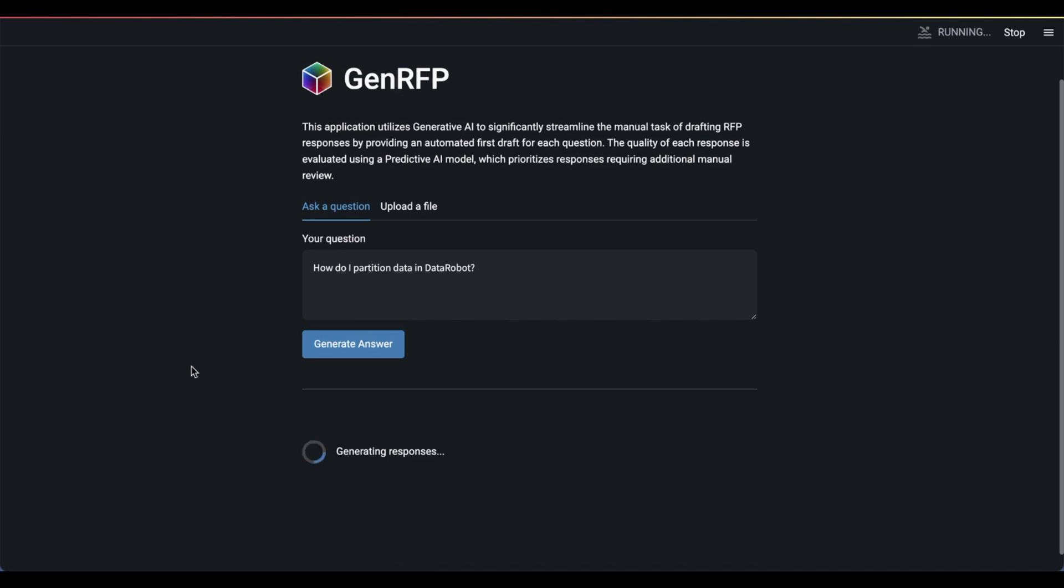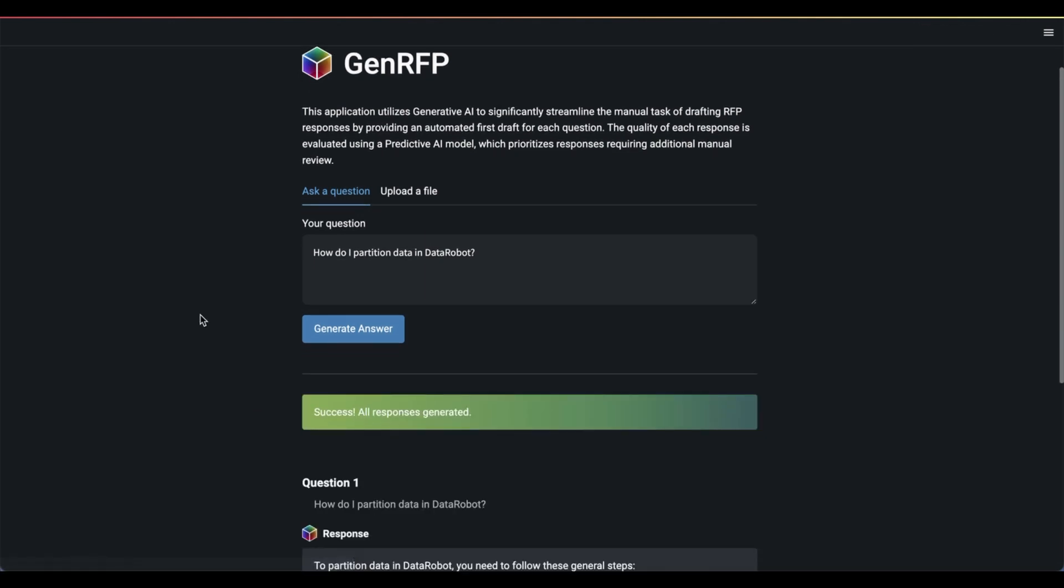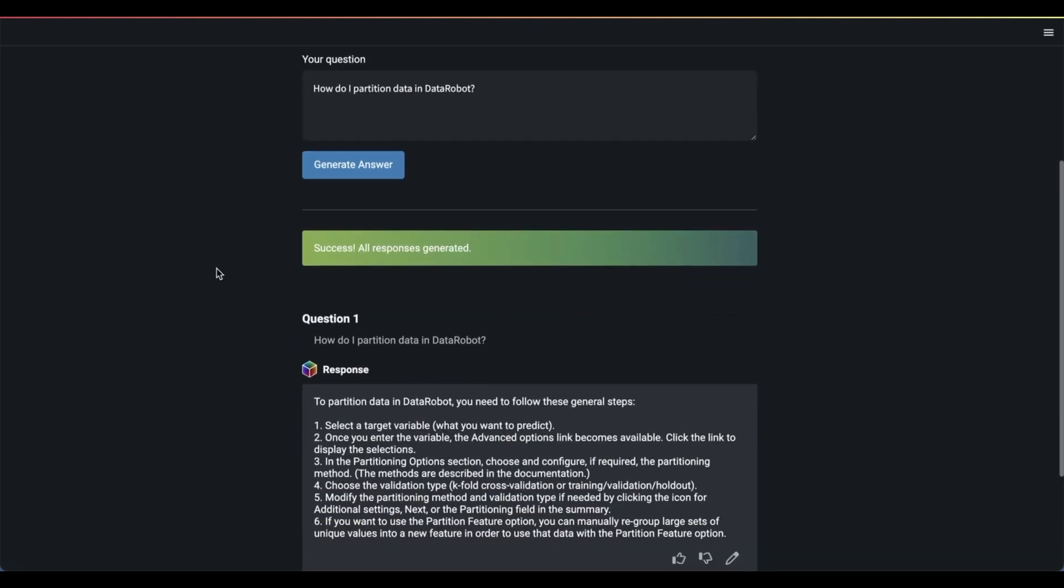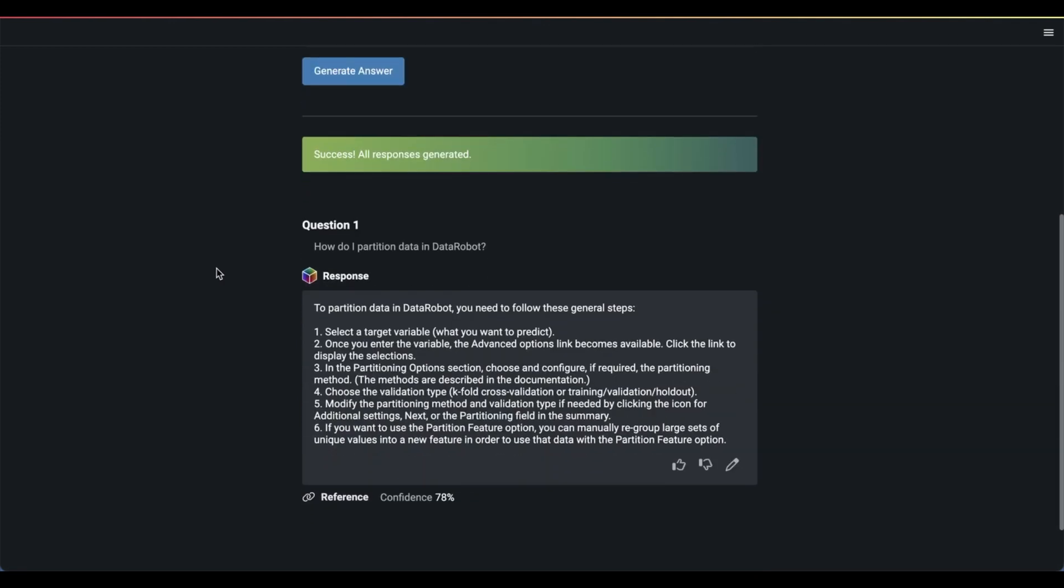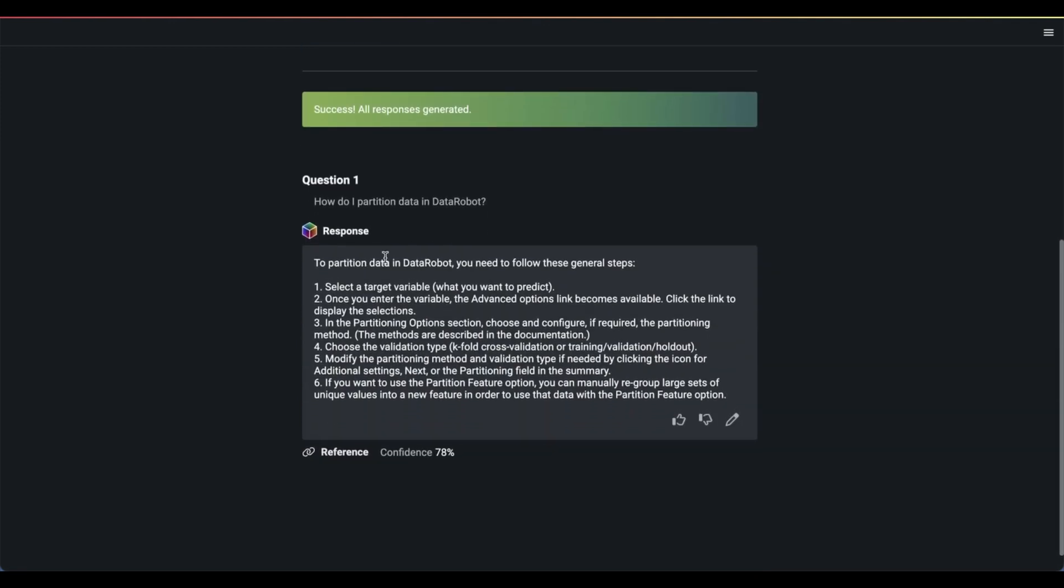We can see it's generating responses below. And in the next couple seconds, I think we're going to see, yep, a response. How do I partition data in Data Robot? To partition data in Data Robot, you need to follow the following steps. Yep, seems about right to me.